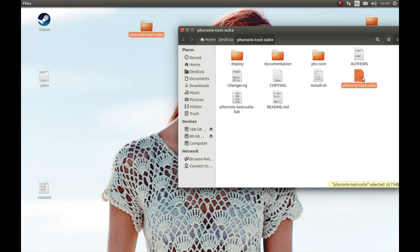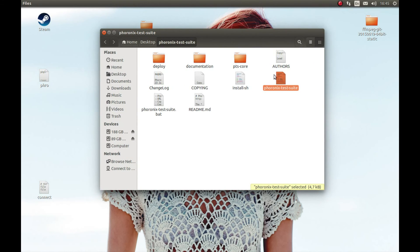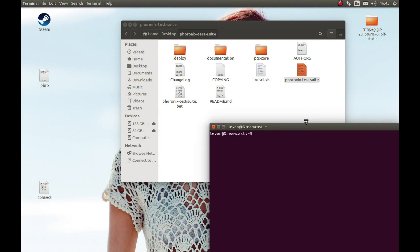Basically both ways are the same, but in one way you install Phoronix Test Suite on your PC and in the other way you don't install it — you just run it. Because I like to just run it without installing files on my system, I'm going to first show you how to run it without installing, and then I'll show you how to install it.